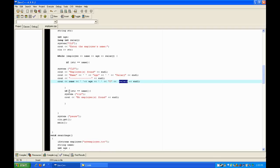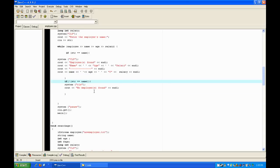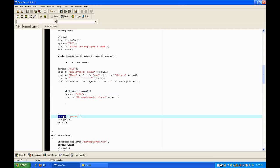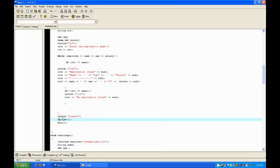Down here, if whatever was input does not equal — the exclamation point means not-equal — make sure you have parentheses around the whole thing for it to work. If it does not equal, clear the screen and output 'no employees found', then system pause and cin.get so you can see it, and then go back to the main function.